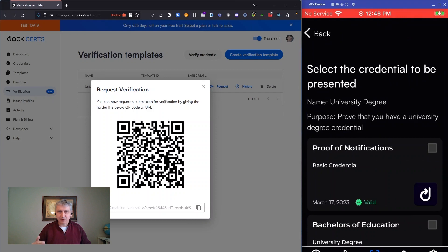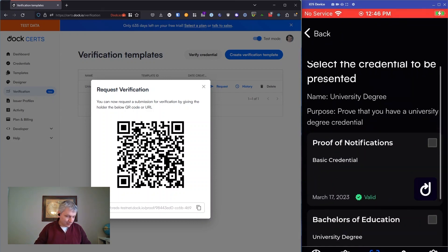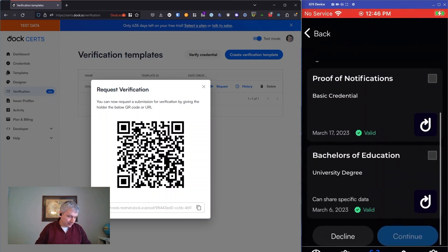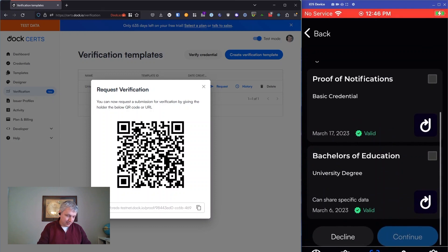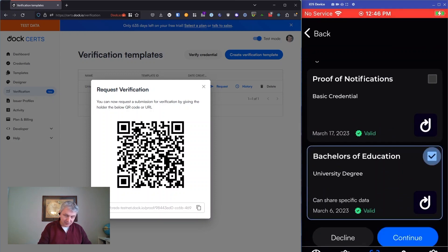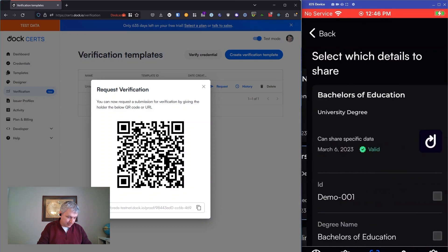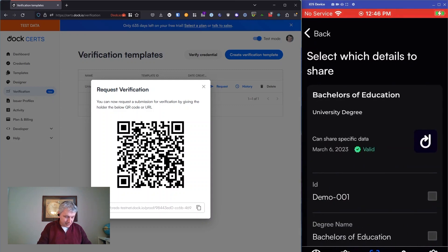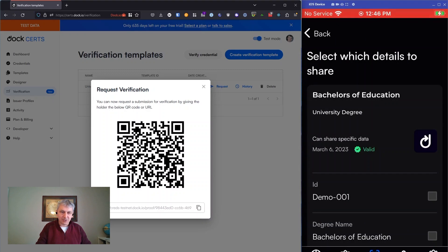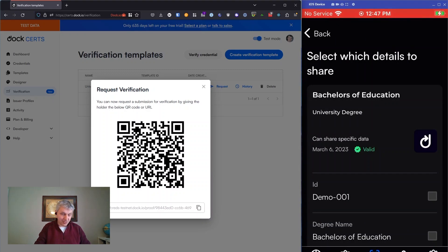You can see it's brought up now a list of credentials on my phone that match or might match what you've got. So I'm going to say I want to use the Bachelor of Education. So I select that one. And you can see it says can share specific data on this credential. So that means that it supports anonymous credentials and selective disclosure. Now, because of that, I can choose which data I want to share.